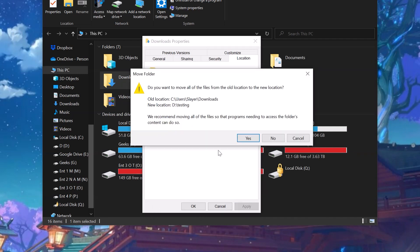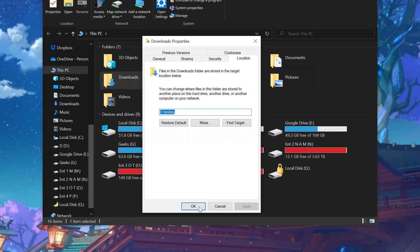Now you will get this prompt if you want to move all the previously downloaded files to the new location. Click Yes if you don't want to move the previously downloaded stuff, click No. I'll just go with No.